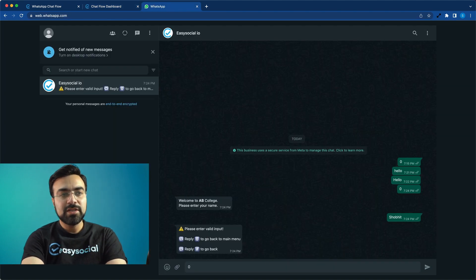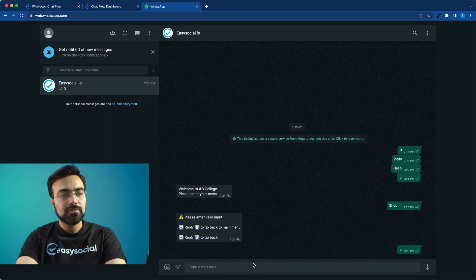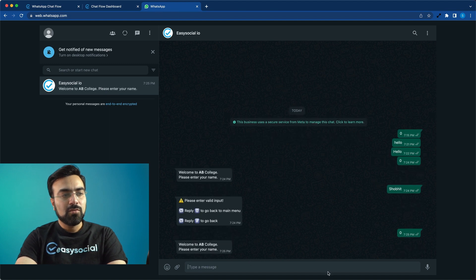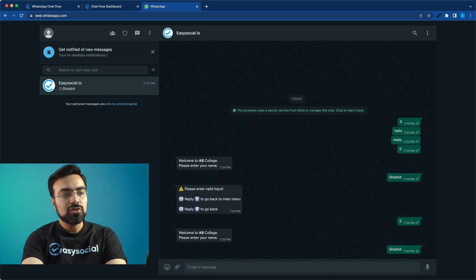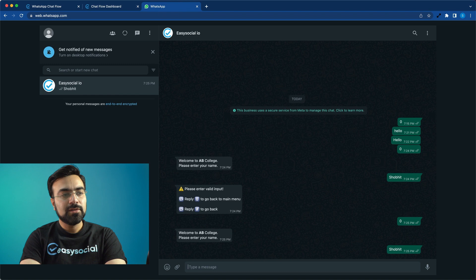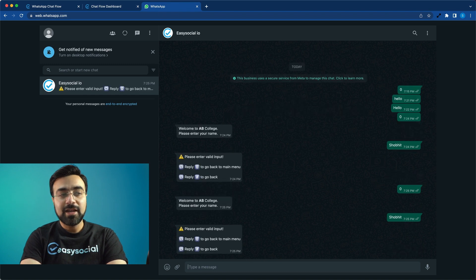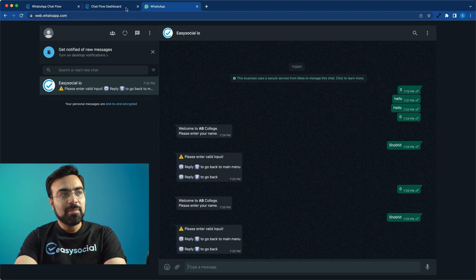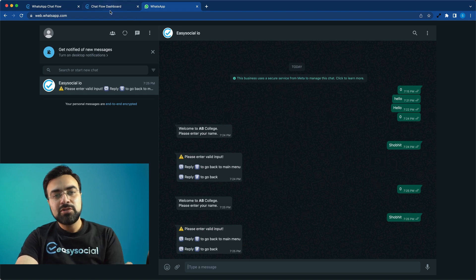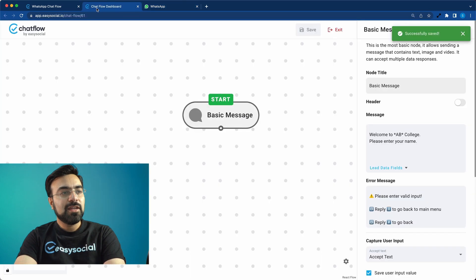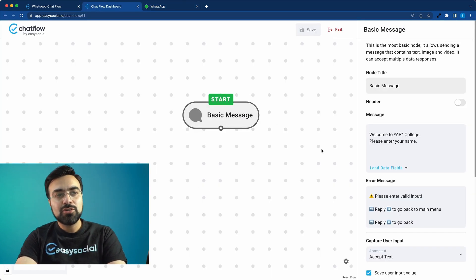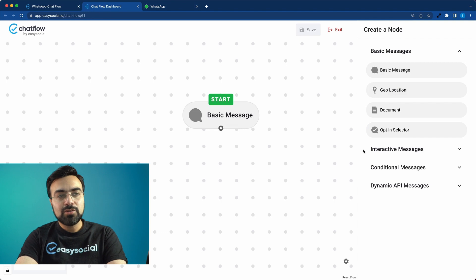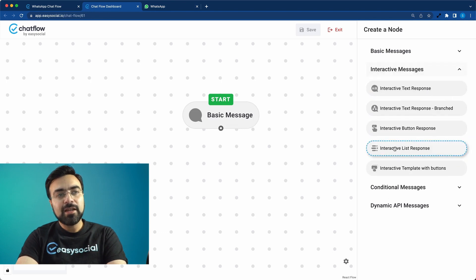Type zero to reset the chatbot. 'What is your name?' — I'll enter Shobit. Again there's an error. The name got stored in the container called 'name', but it gave an error because there's no next message to go to. So we'll add another message — this time an Interactive Button Response.